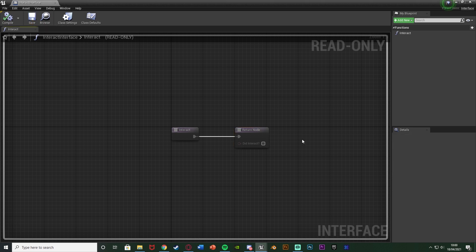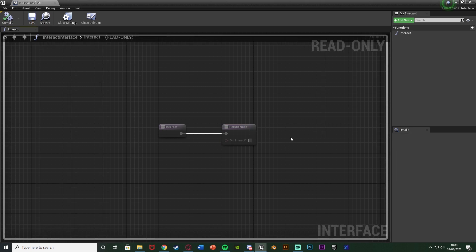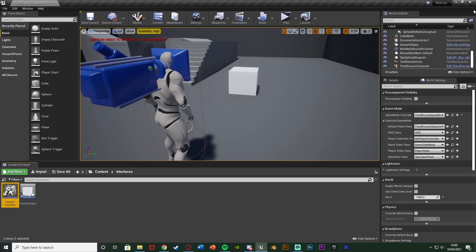Now we're going to compile and save because that's all we need to do in there. It's very simple — all we need to do is create the function and give it a name. Then we can close that straight away and open up our character blueprint and the other blueprint we want to interact with. These are the blueprints you want this interface to be implemented on — we want to use our character to interact, and I've just got this interact object here as an example.